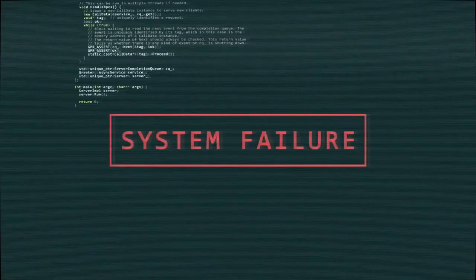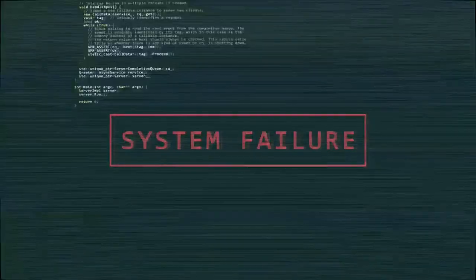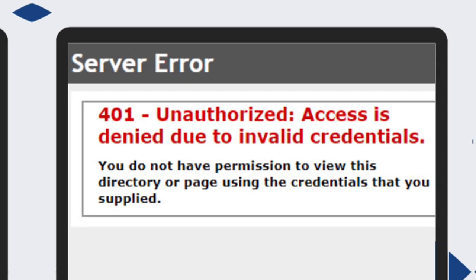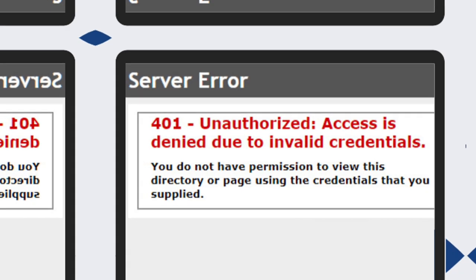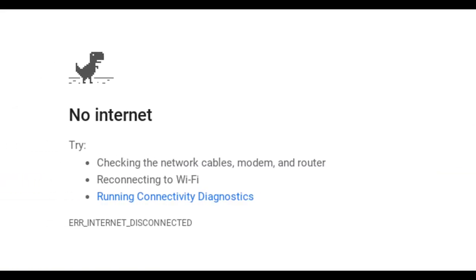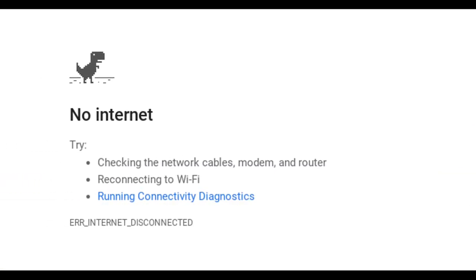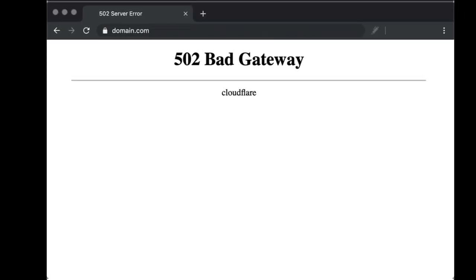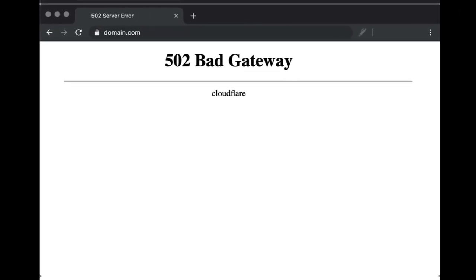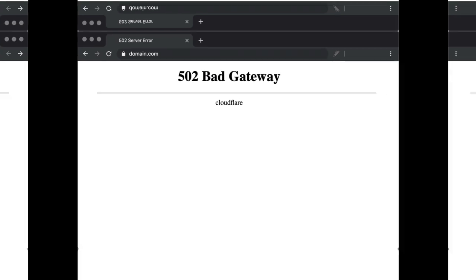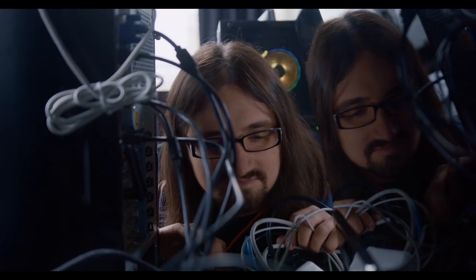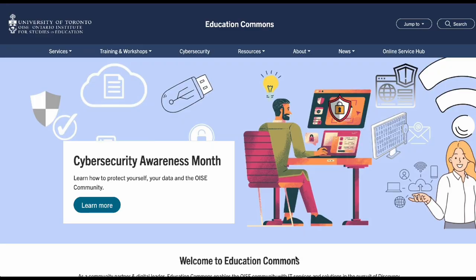Now let's talk about incidents. This is when something is broken or not working the way it should. You'll open an incident ticket when there's a service outage, system errors, or something that just isn't working right. For example, if your computer crashes, your network goes down, or an OEC application isn't loading — that's an incident you need us to jump in and fix quickly.